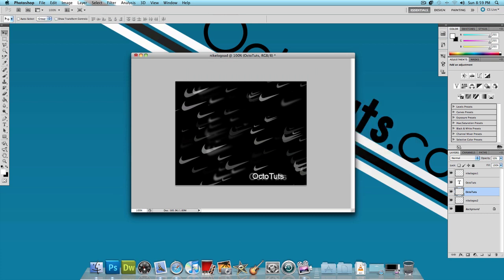Now it says Octotuts in front with the smaller text. And then it has another one behind it with the bigger text. And that one's blurred out with the opacity of 50%. So it just adds to the effect and it matches with the Nike logos.